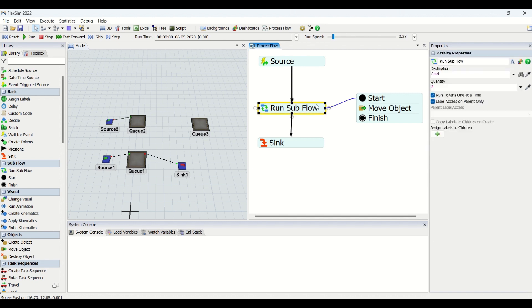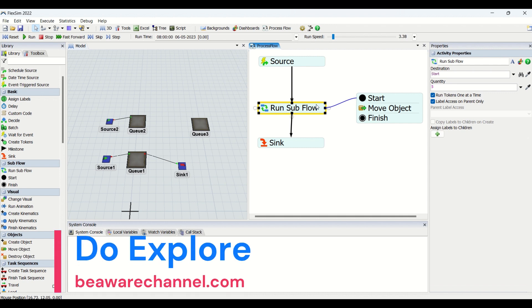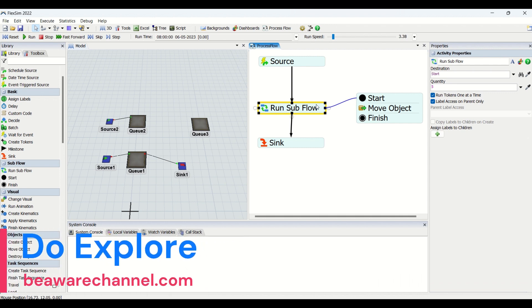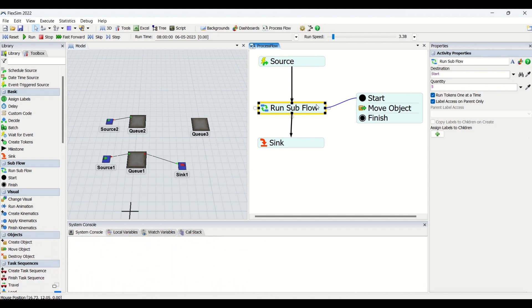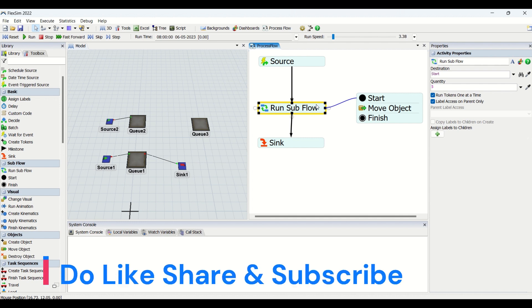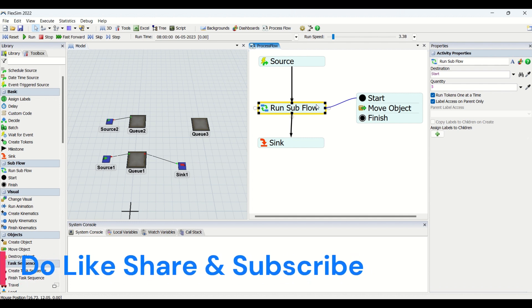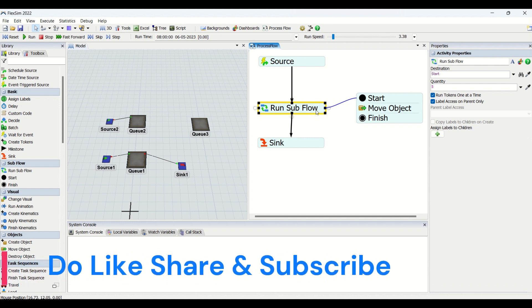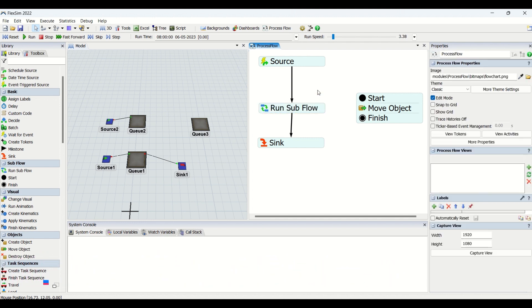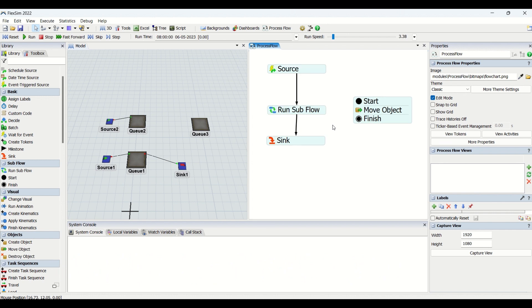The usage for this Run Subflow becomes crucial when a single token needs to be used for multiple operations. But how is it possible? Because a single token will move from the process flow and only carries one activity at a time. It cannot come back again and again to do the same work four times, five times. So for that purpose, Run Subflow becomes very essential and important in process flow.